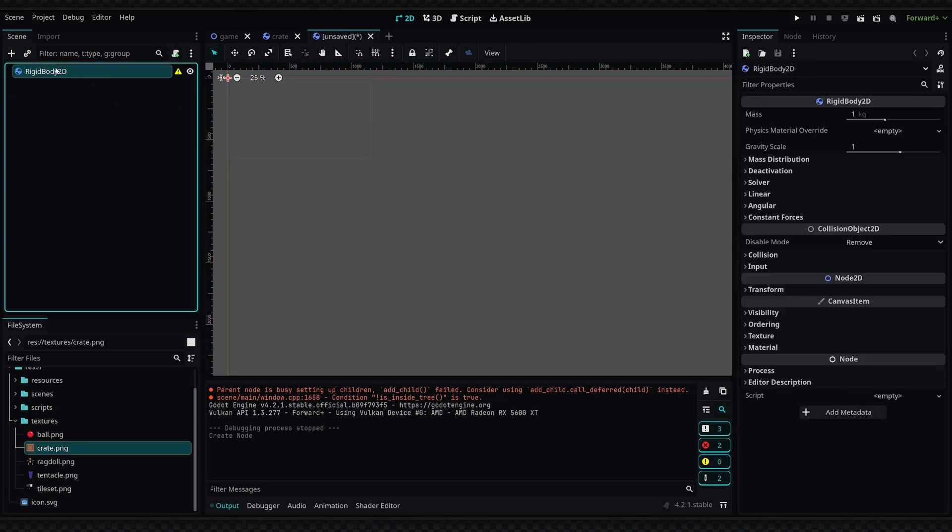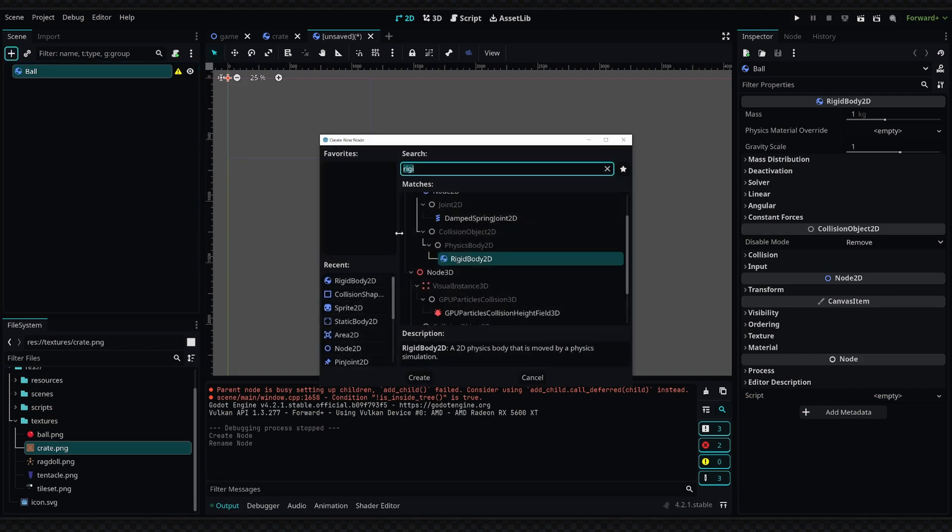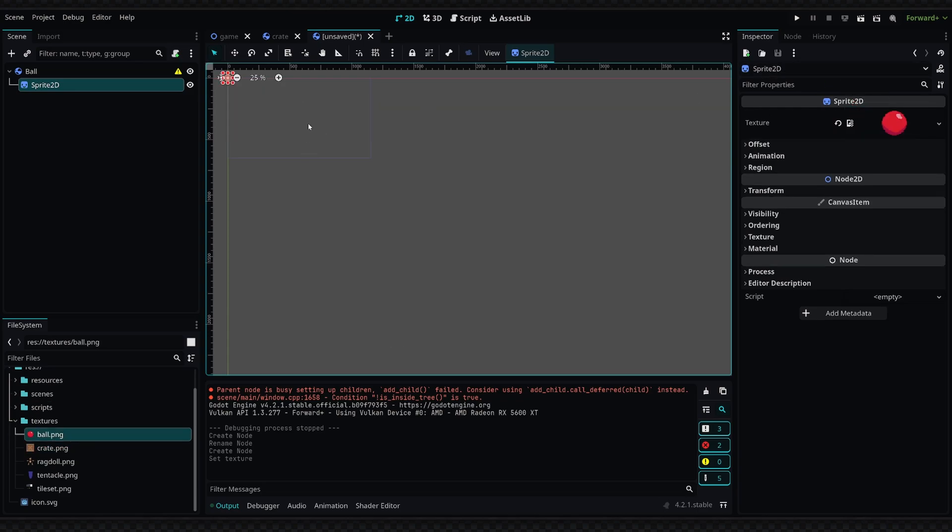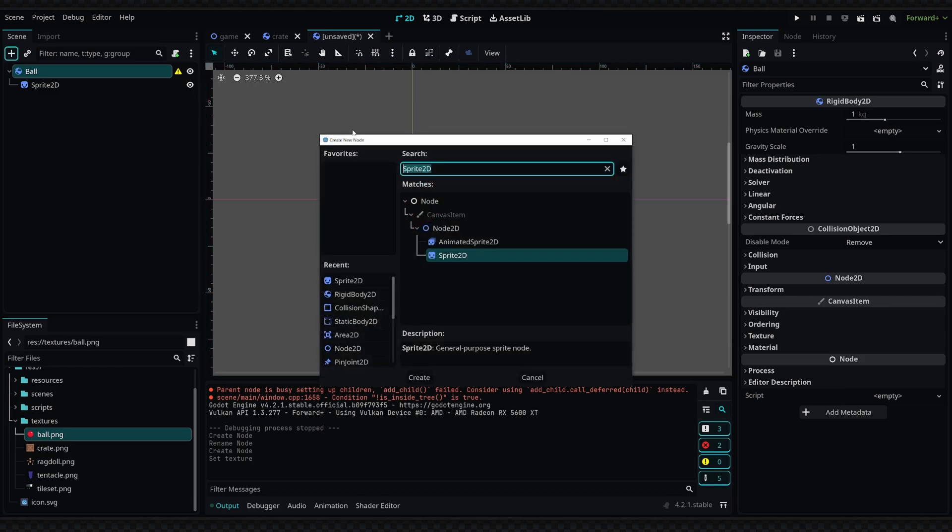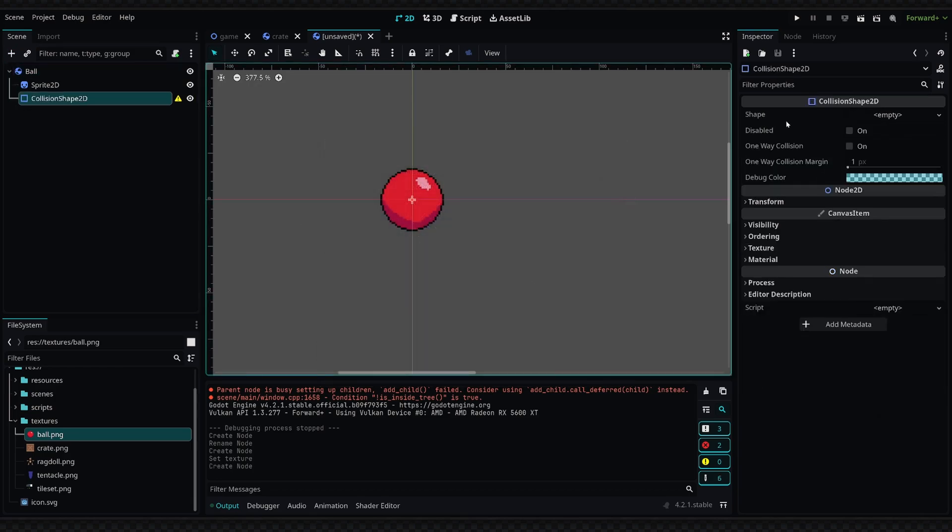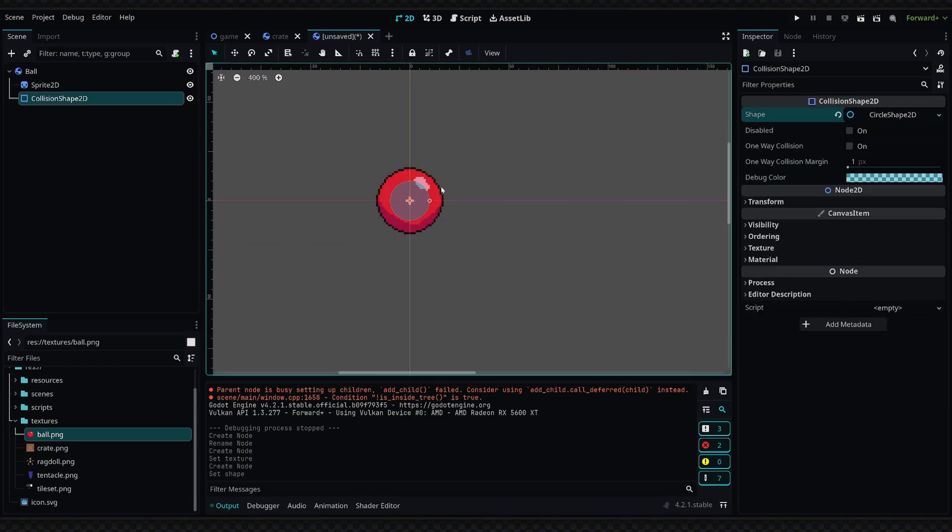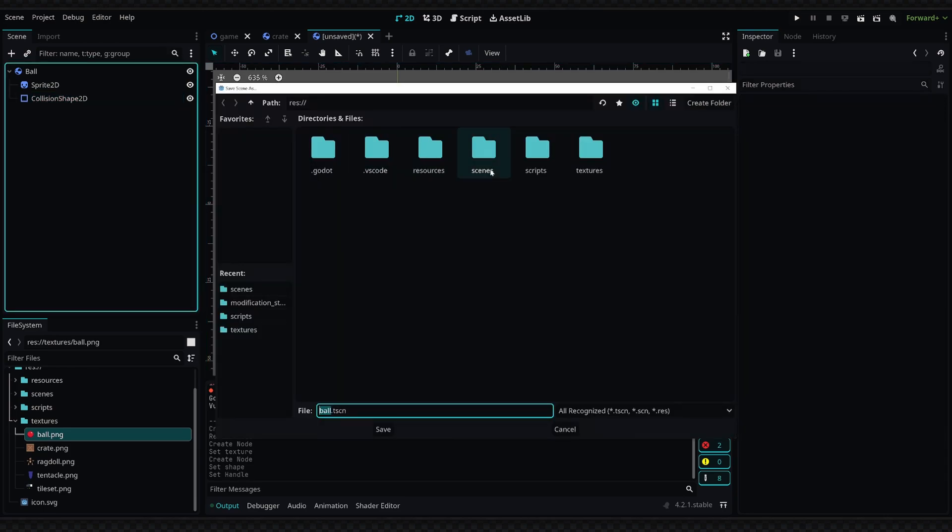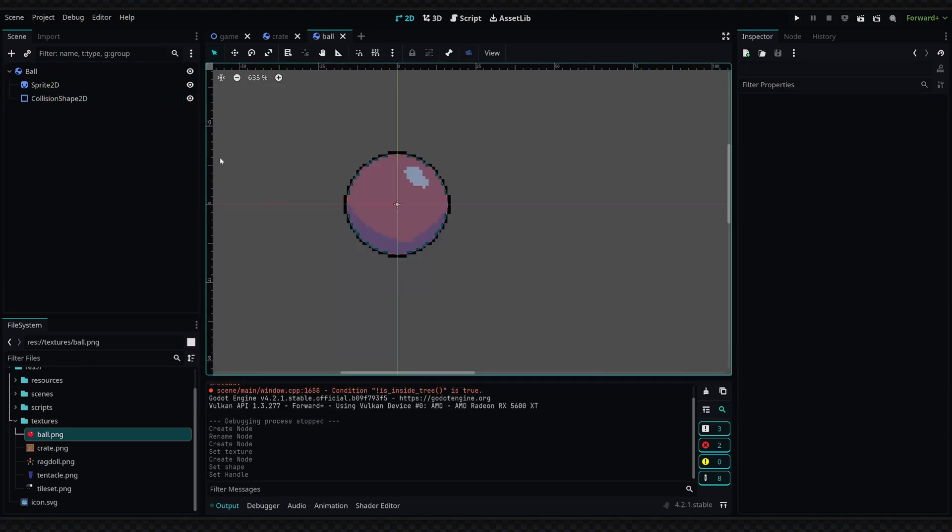So I'm going to rename this to Ball, and then we are going to need a collision shape. But first let's add a Sprite. I'm going to select Sprite, drag in my ball texture, zoom in here a bit. Now I can add a collision shape as a child of the ball. In the shape property, I'm going to define a new circle and just set it to the size of the ball. We're going to save this as a scene.